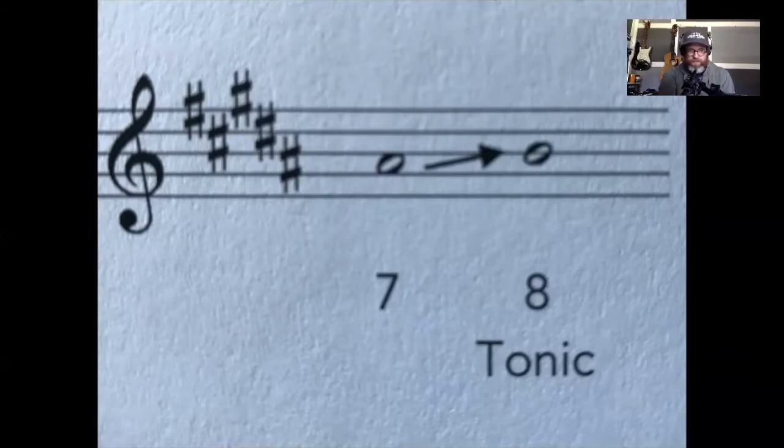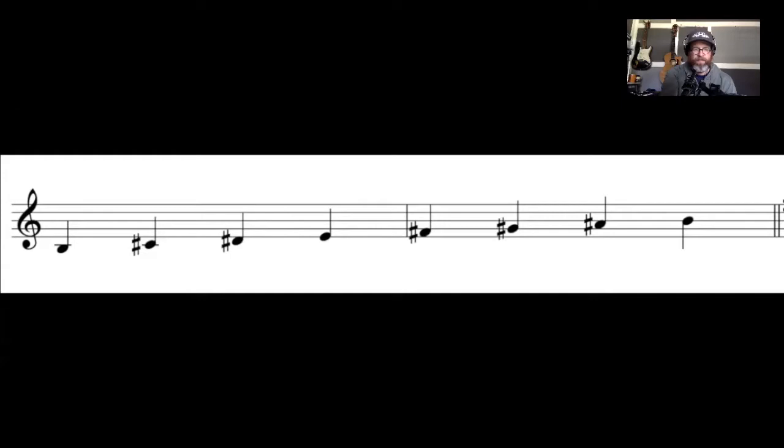So next, if we look at a B major scale, we see that it does contain five sharps and that A sharp is indeed the seventh scale degree of the key.